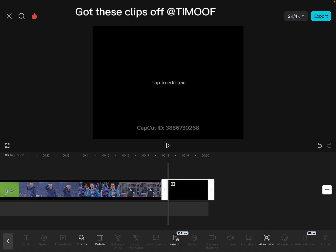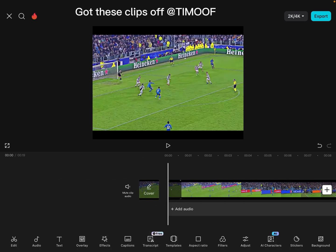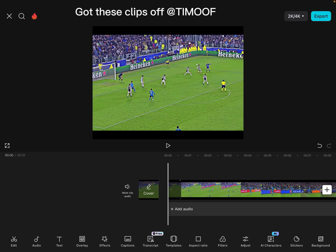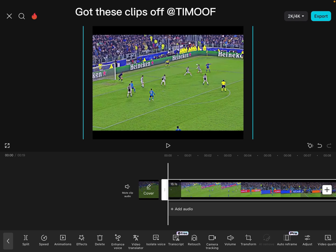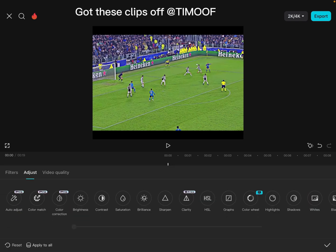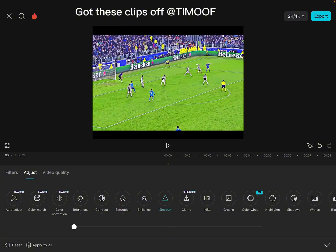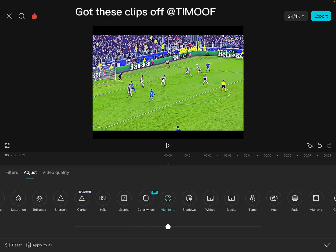What you want to do is click on the video and look for adjust brightness, put it at eight. Contrast at eight, sometimes ten. Saturation eight, sharpen fifty. Then put highlights at ten.